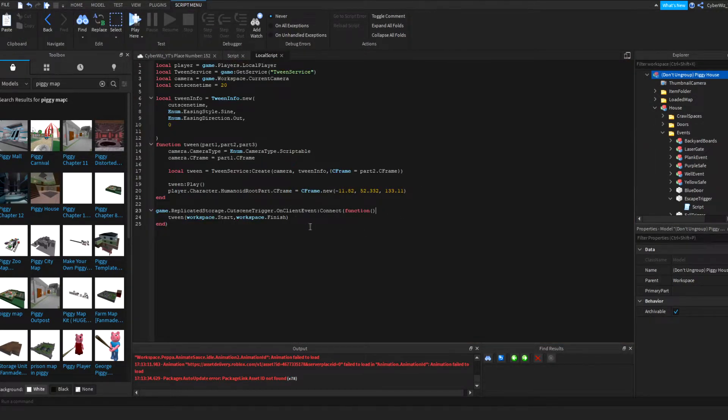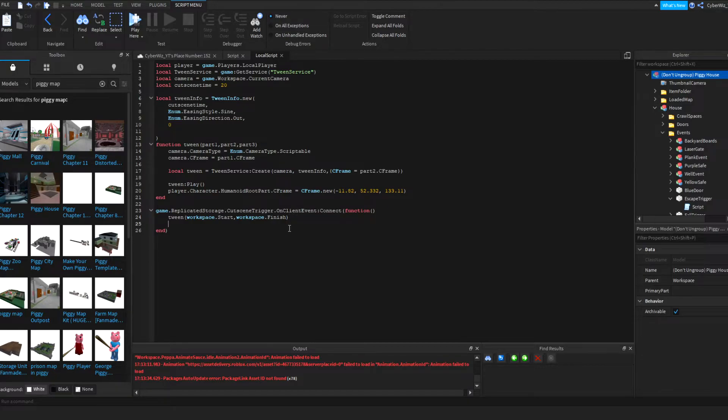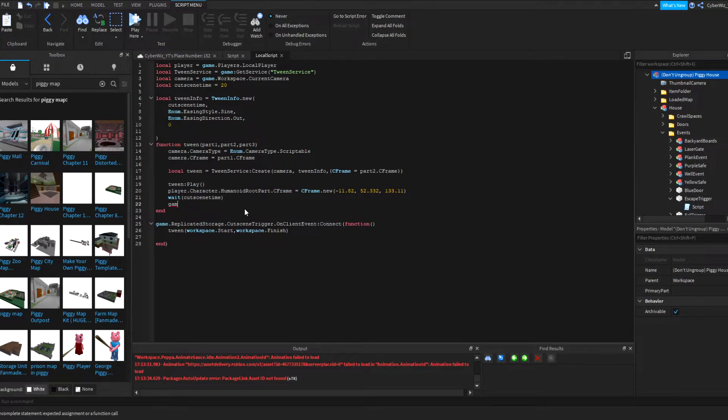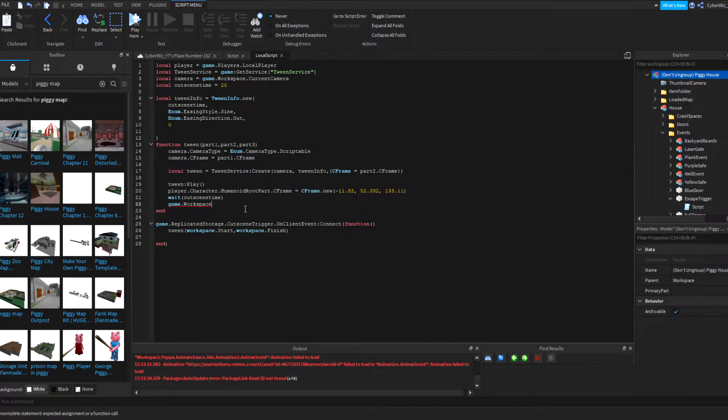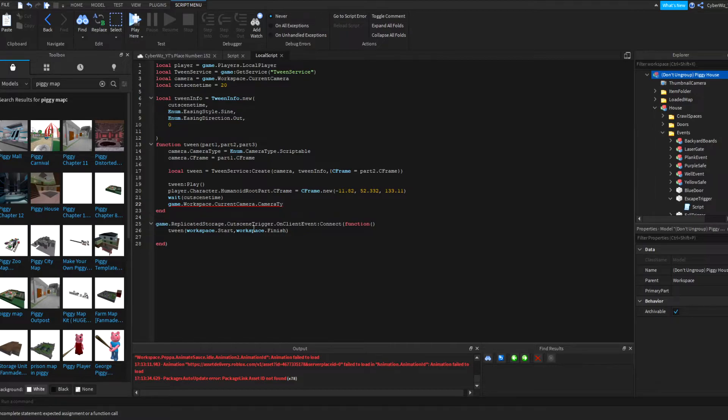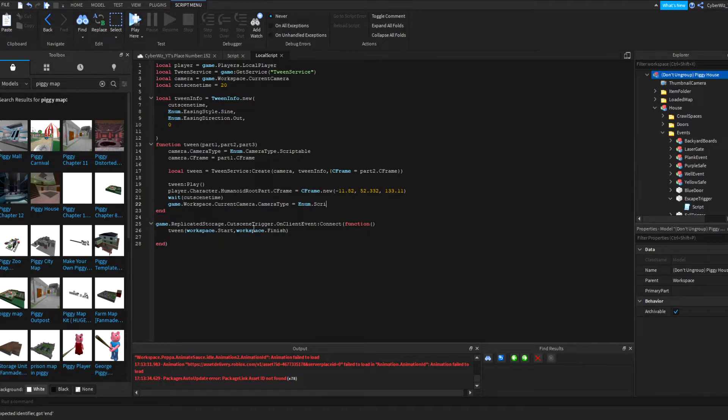Oh, we never set it back to custom, okay so this is something you need to do too. So after we do that, we're gonna say wait cutscene time which is right here, wait and then cutscene time. And then we're gonna say game.Workspace.CurrentCamera.CameraType equals enum.Scriptable, custom actually.